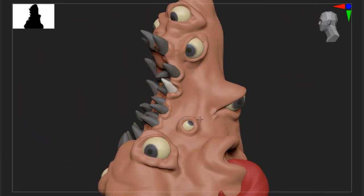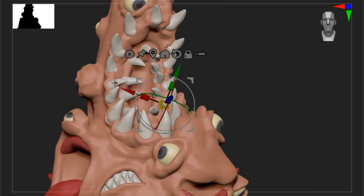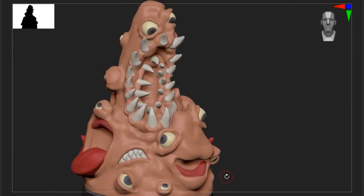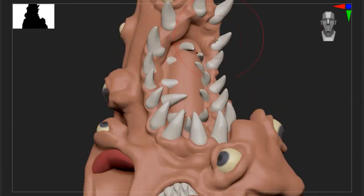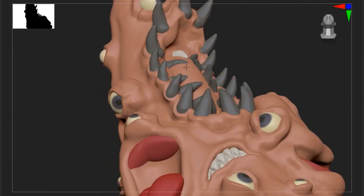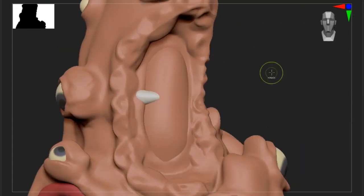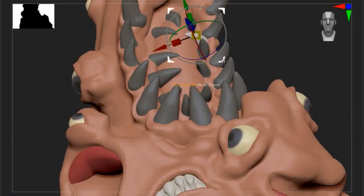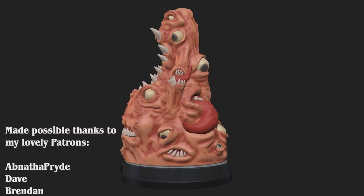I did this by making sure that all the teeth were lined up in a nice orientation, and I also backfilled a lot of the open mouths just so that they weren't too deep, just for ease of printing. And yeah, that's pretty much it — here's the final model.